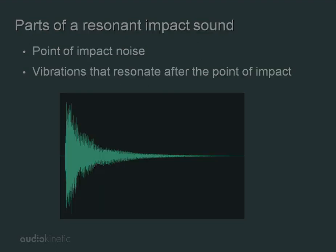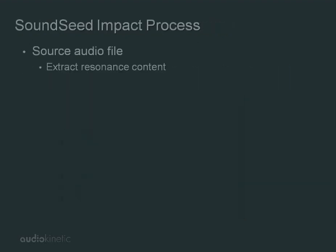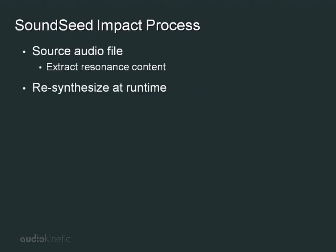If we were to extract the resonant portion of the sound from the noise and then re-synthesize the two components together at runtime using different parameters, you could generate a wide variety of sounds in your game from a single sound. This process of extraction and re-synthesis is the basis for SoundSeed Impact.